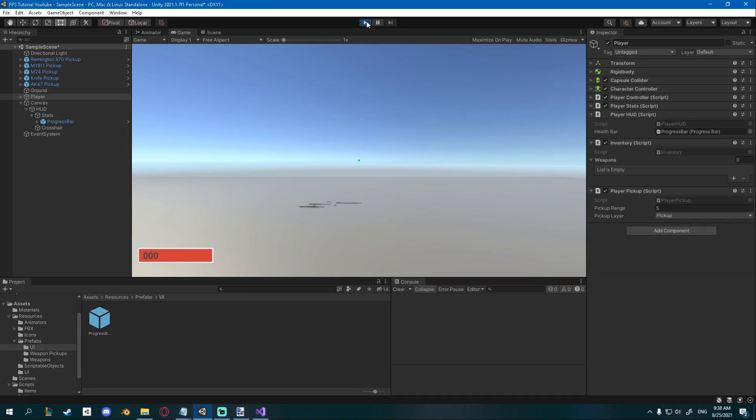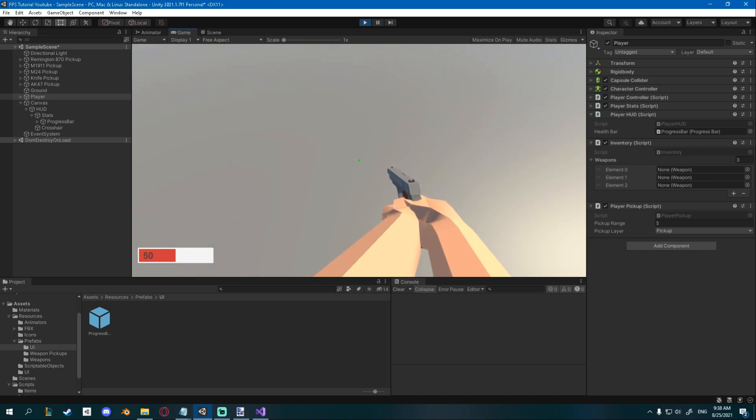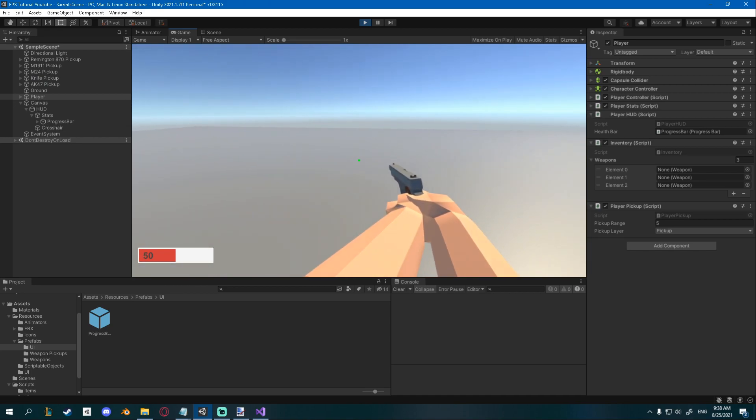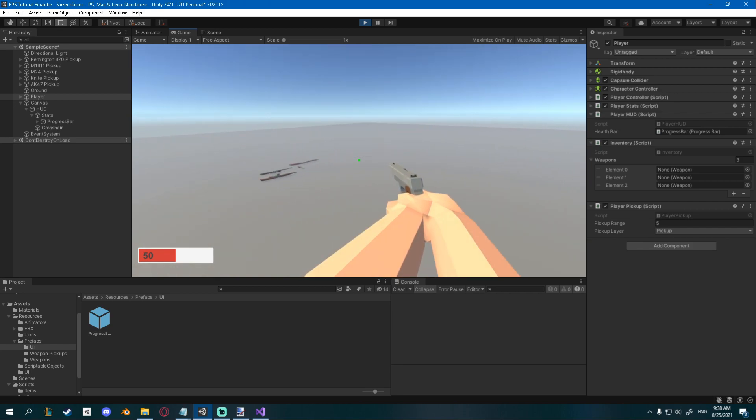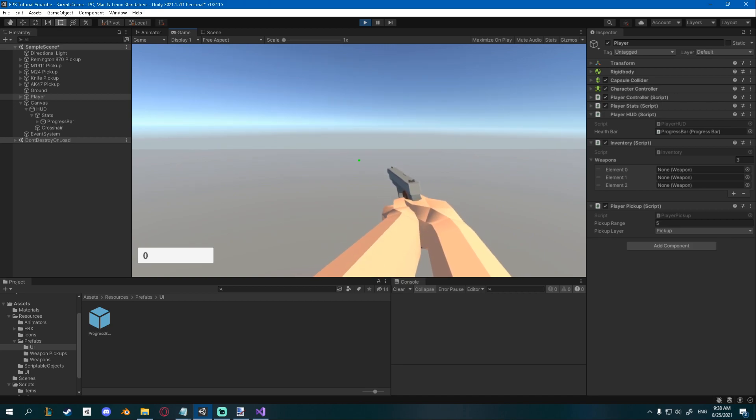Our health gets set and I also added a function that just removes 10 health each time I press T just so I can show it. When we reach zero we die and that's it.